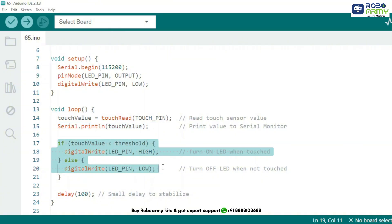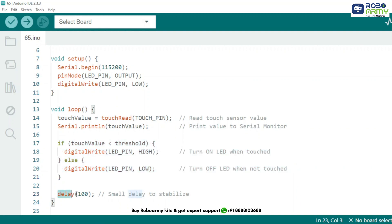Now we are using an if-else condition. If the touch value is less than the threshold that means you have touched the sensor so we turn the LED on, otherwise the LED stays off. And we finish the loop with a 100 millisecond delay just to avoid reading too fast and give the sensor time to stabilize.